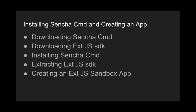So in this video I'm going to cover installing Sencha Cmd and creating an app. I'll start off with downloading Sencha Cmd, then I'll download the ExtJS SDK and then I'll go over installing Sencha Cmd, extracting the SDK, and then creating a sample app at the end.